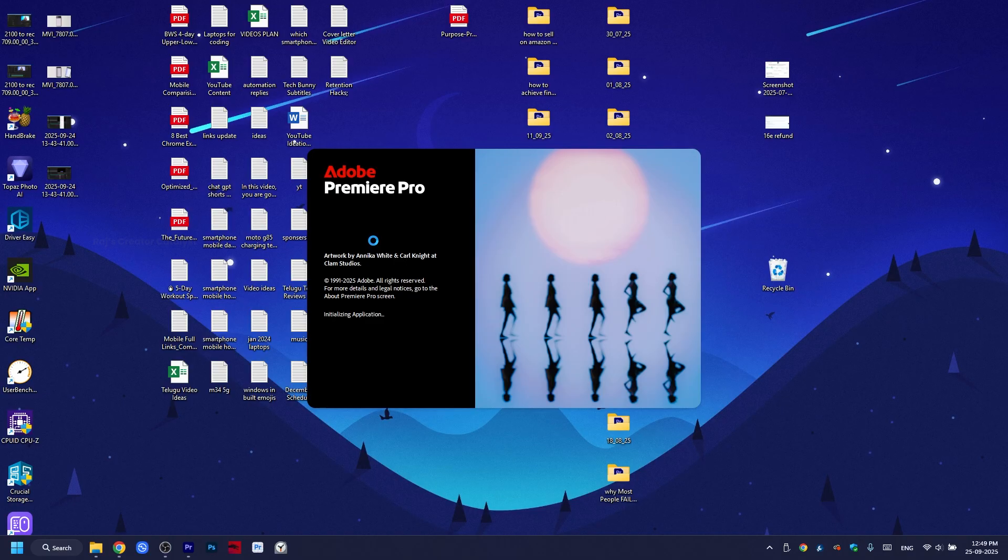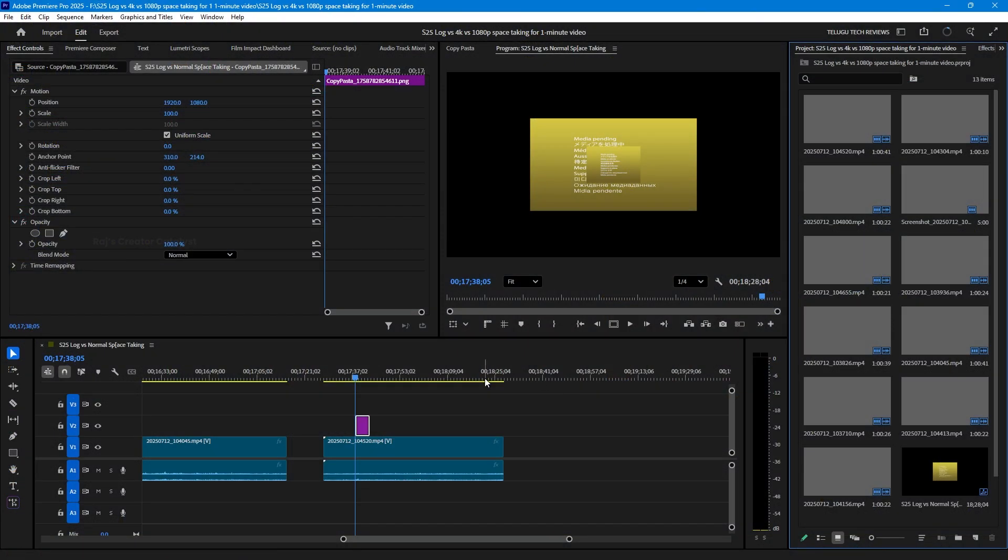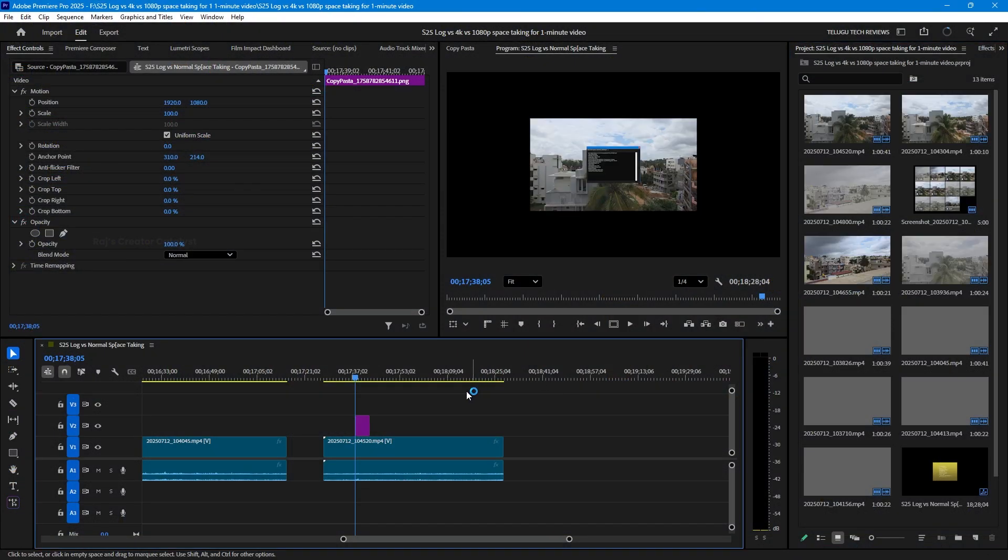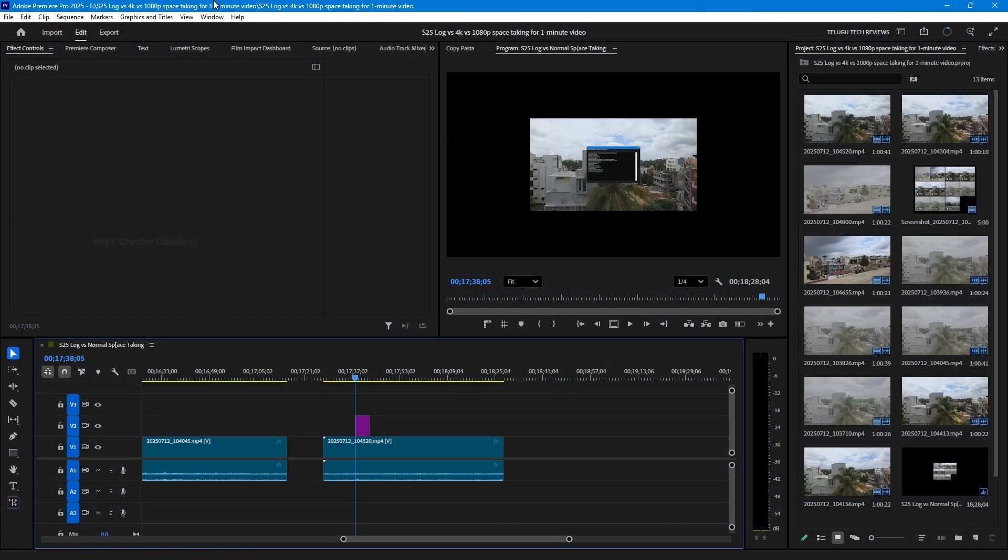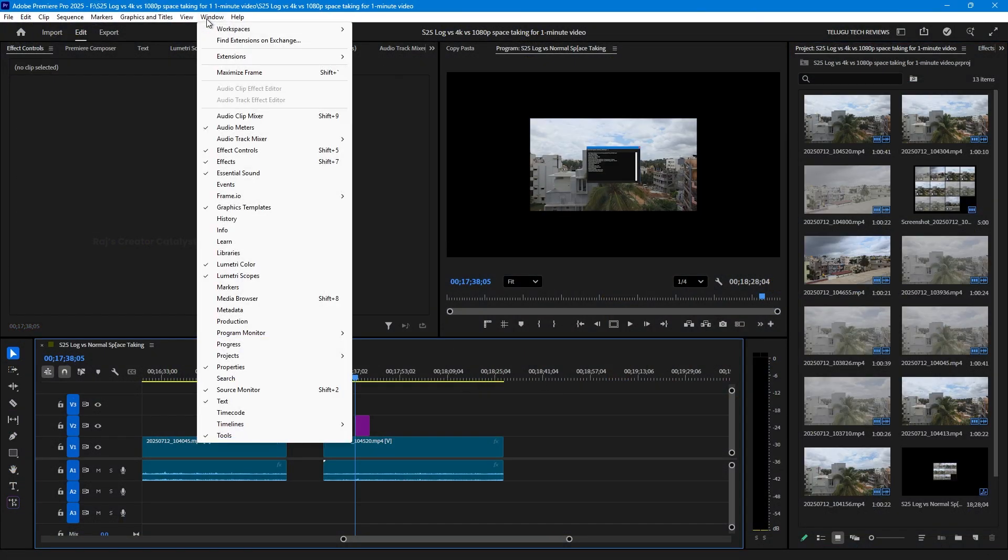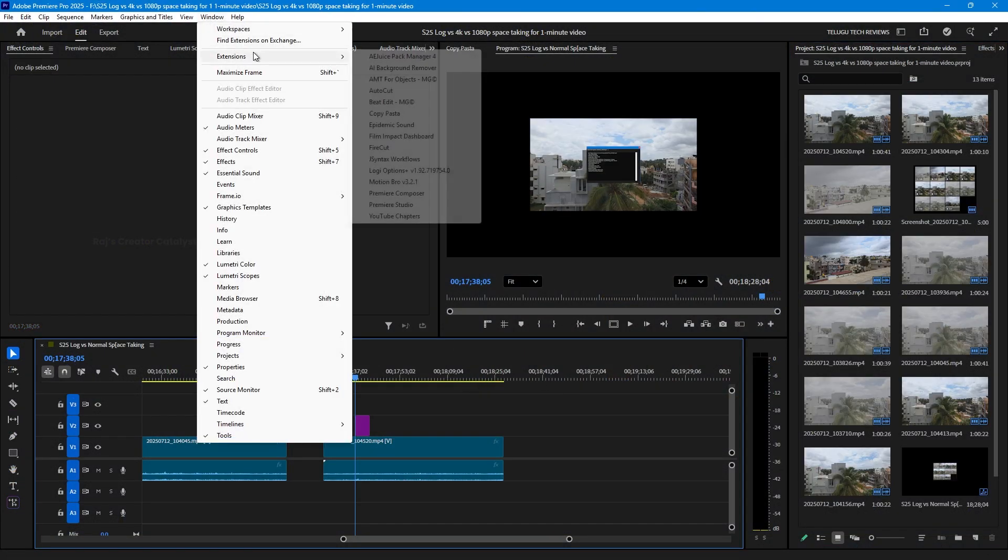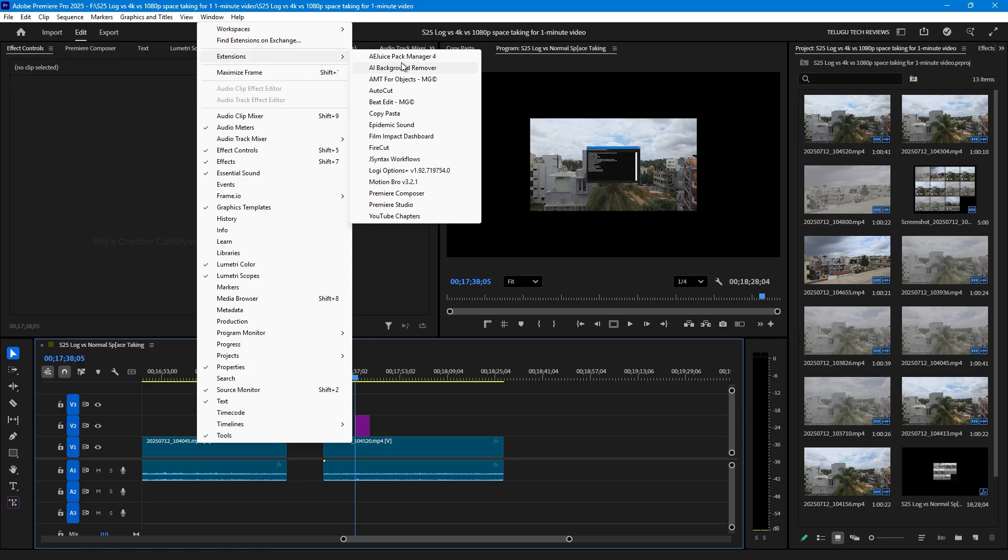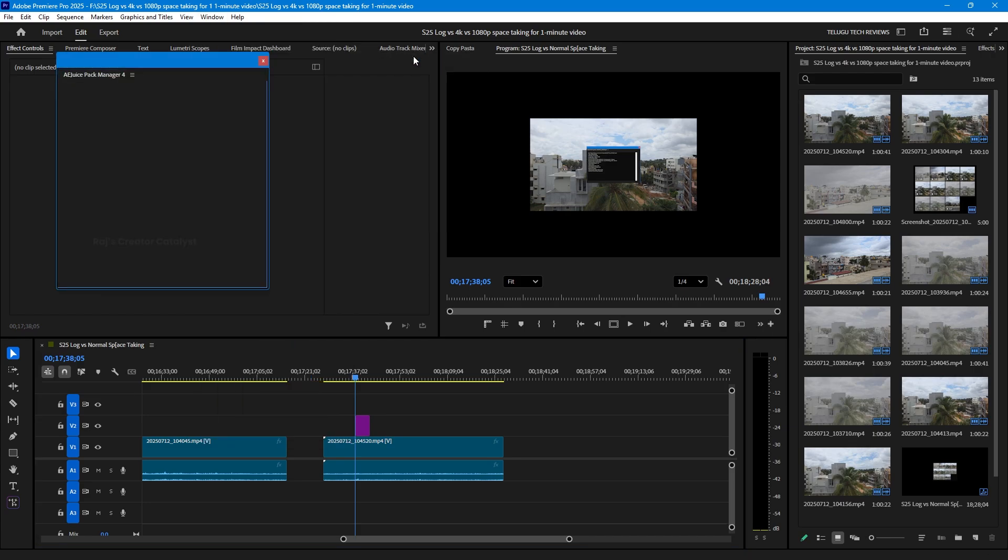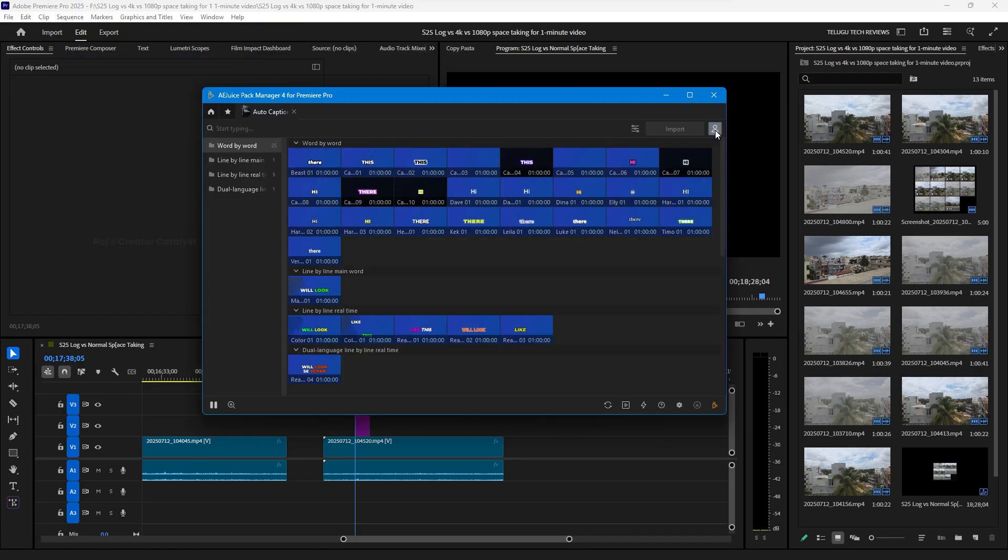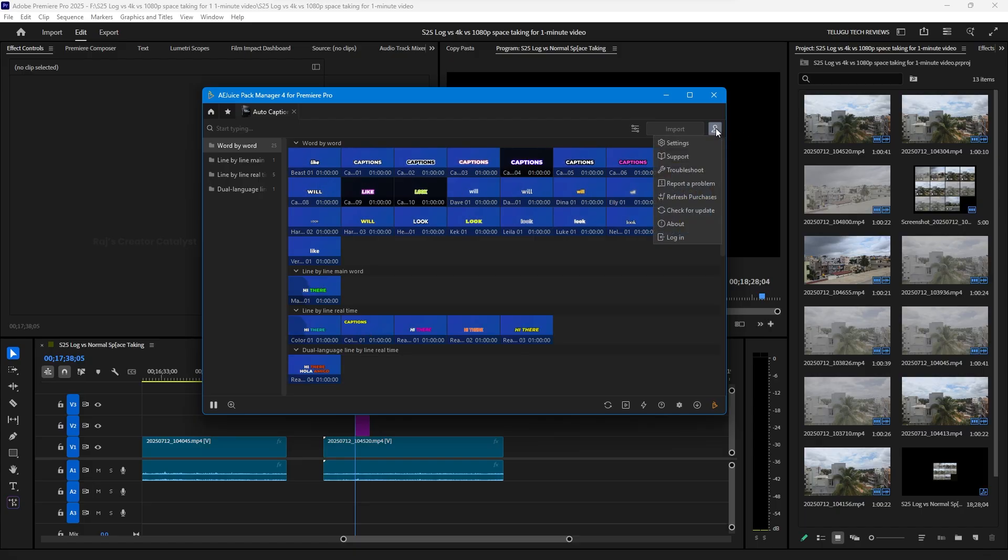After a successful installation, open Premiere Pro. Click on the Window option at the top, then hover your mouse over Extensions. From the side options, select AE Juice Pack Manager. It might take a little time to load and you will need to log in with your credentials.